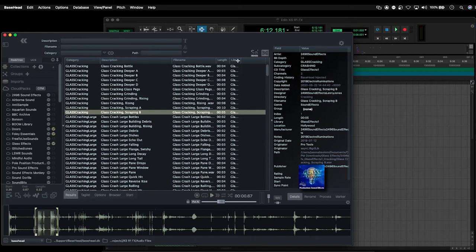All right, so we're going to have a look at how to get Basehead working alongside Pro Tools so we can start transferring files to our project.